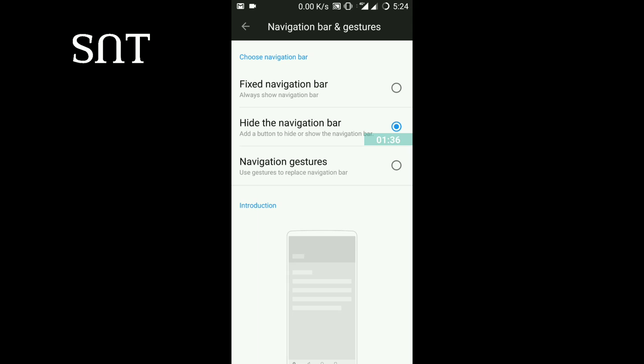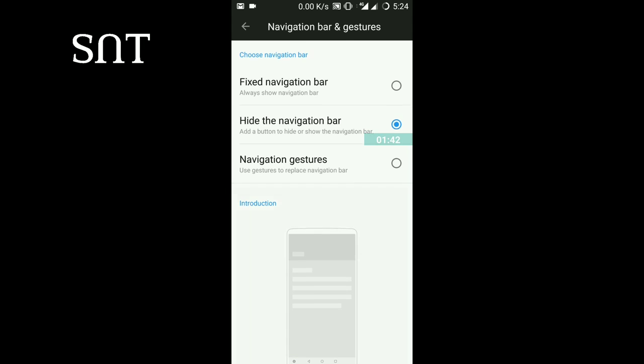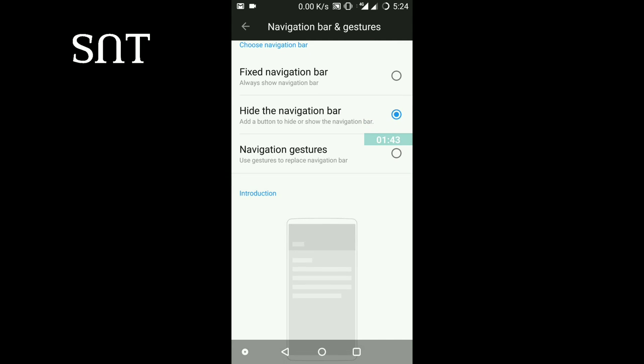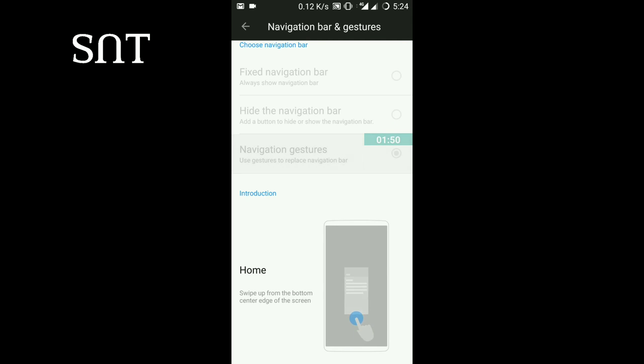There are some three navigation keys. Hit the right button. So the user will open this feature because we will open a little back. Next, we have a new option: navigation gestures.